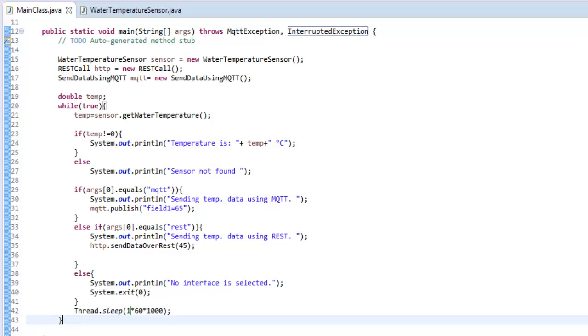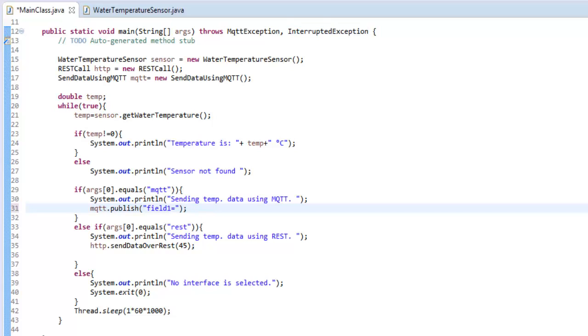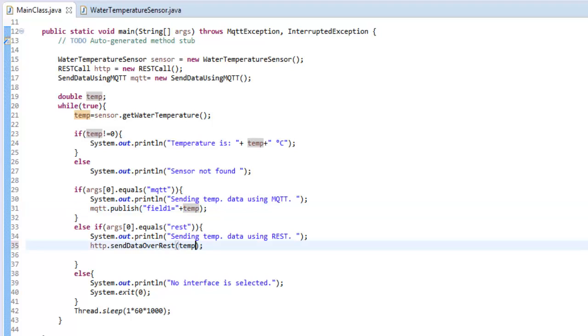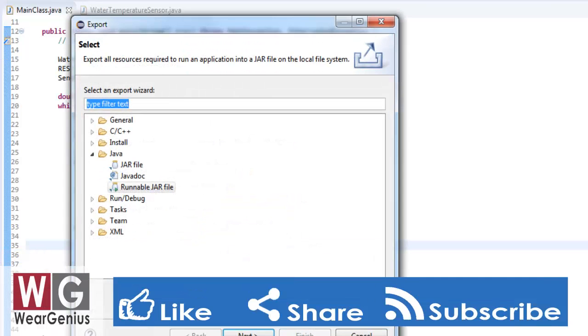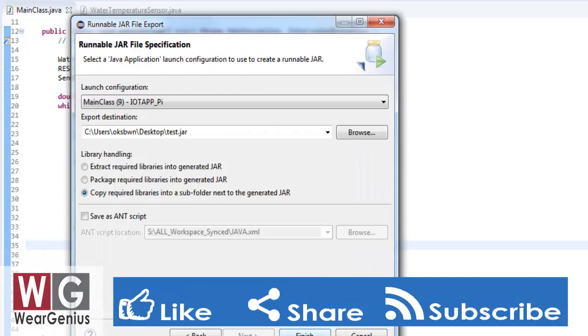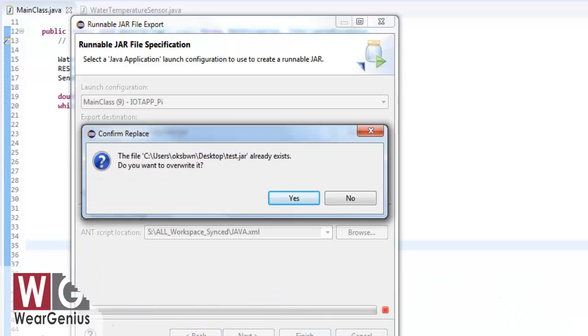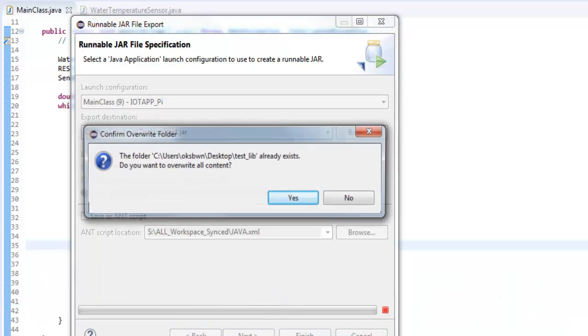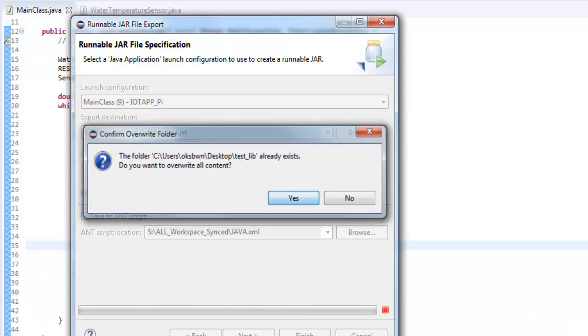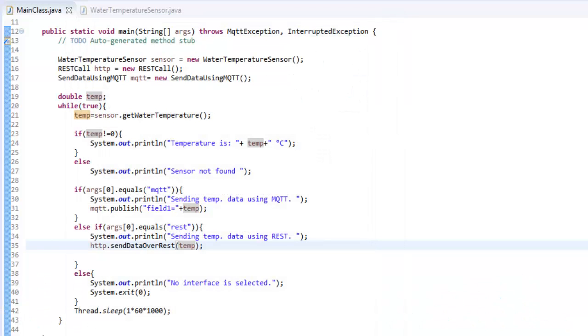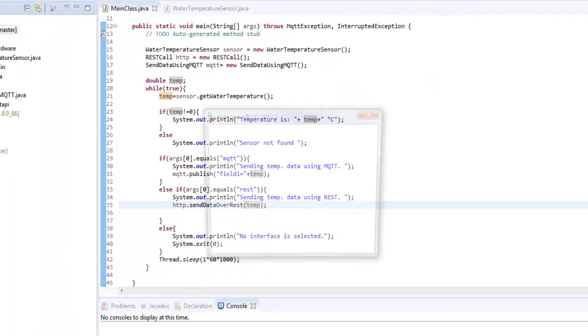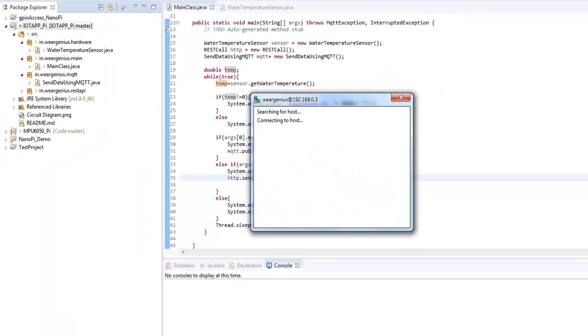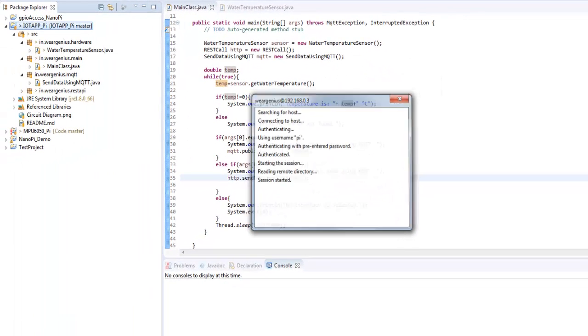We just need to modify this. We just need to mention temp over here. And over here also, we just need to mention temp. Let's create the executable JAR file and we'll just transfer the file to Raspberry Pi and try to run it there. Just create the executable file. Again, if you are new to Java application development on Raspberry Pi, you should check out my earlier tutorials on this.